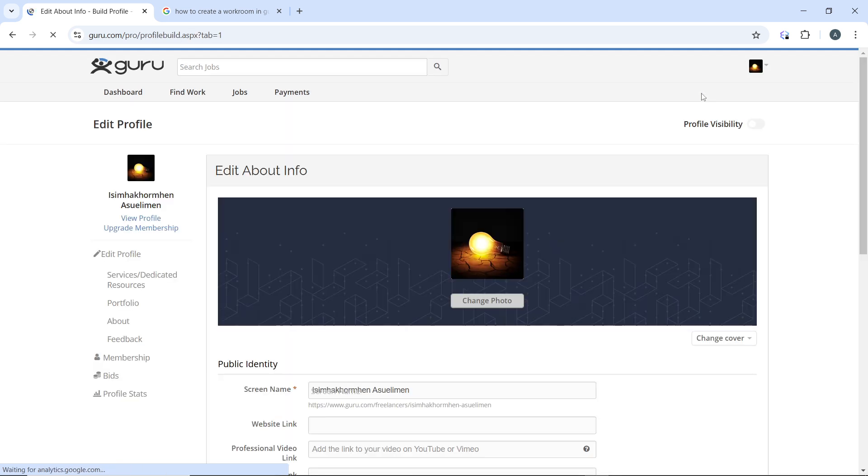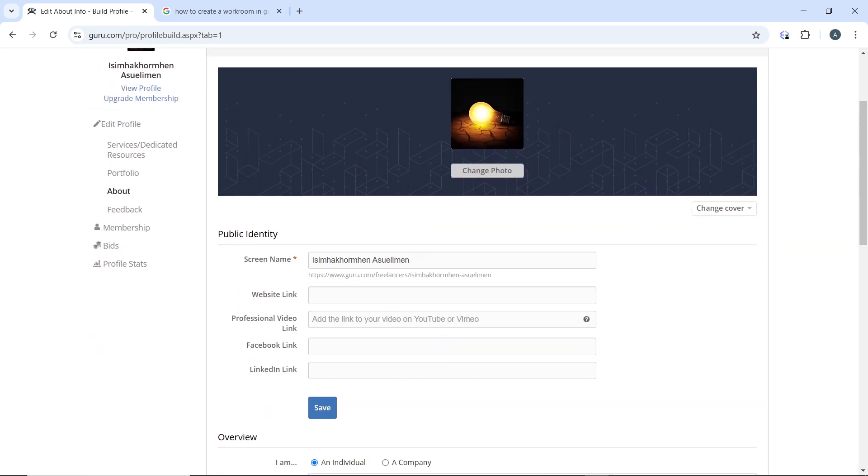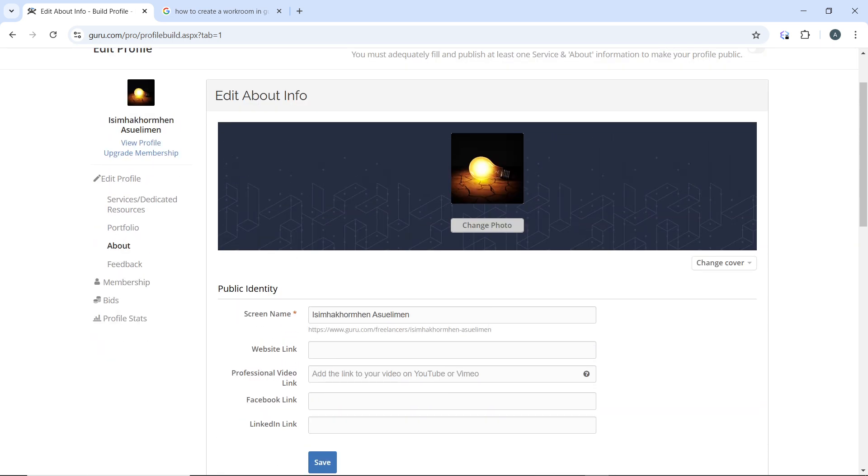Ensure that your profile is 100% complete by filling in all the required sections. The first thing is your photo, so upload a professional headshot.